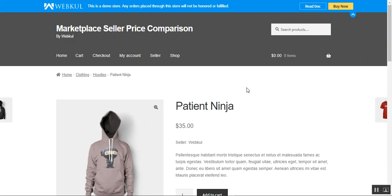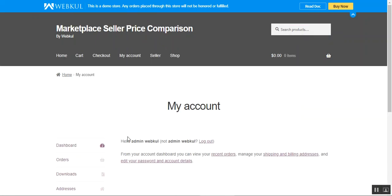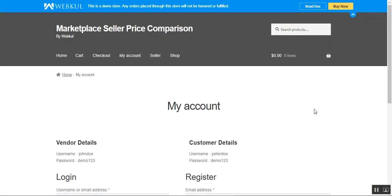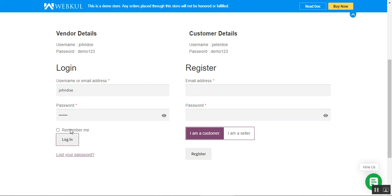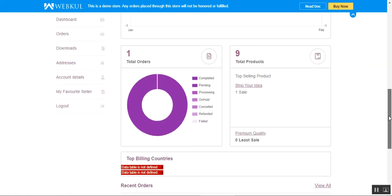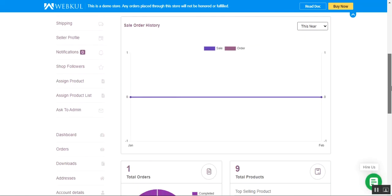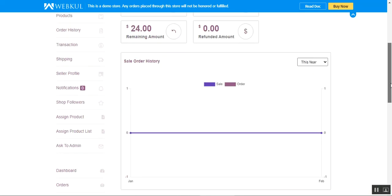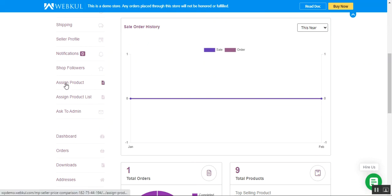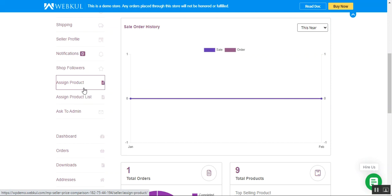Now let's hop on to the marketplace vendor end. Let me log out of my customer account and log into the vendor account to see the dashboard. This plugin provides two options to the marketplace vendor: one is the Assigned Product and the other is the Assigned Product List.